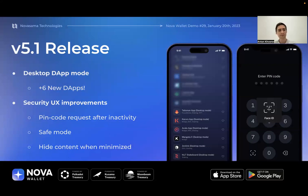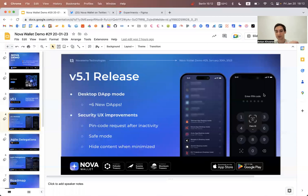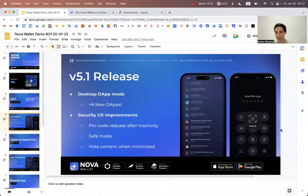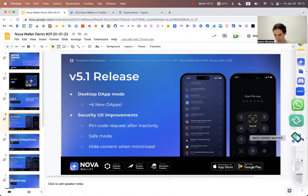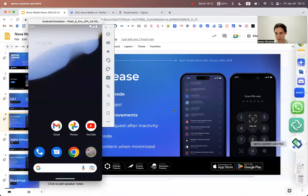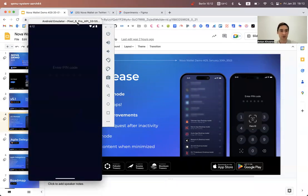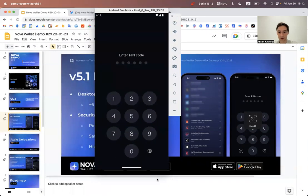The third feature, part of safe mode, is hiding content when minimized. Let's switch to the Android device and have a little demo of these features. Let me launch Nova.